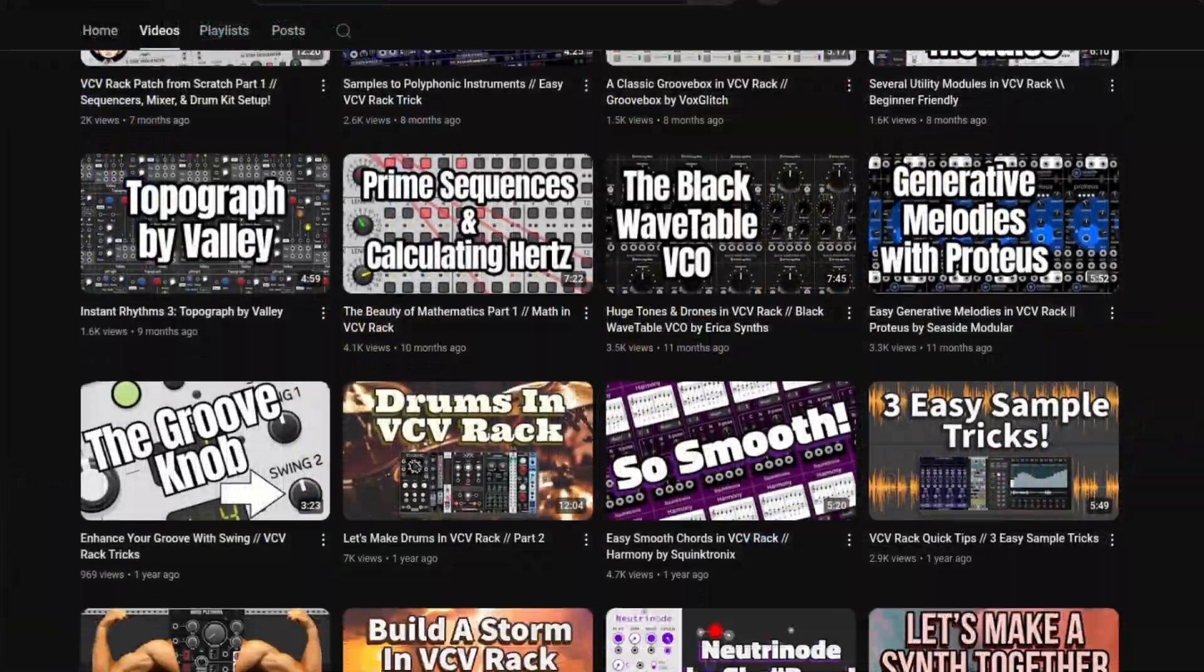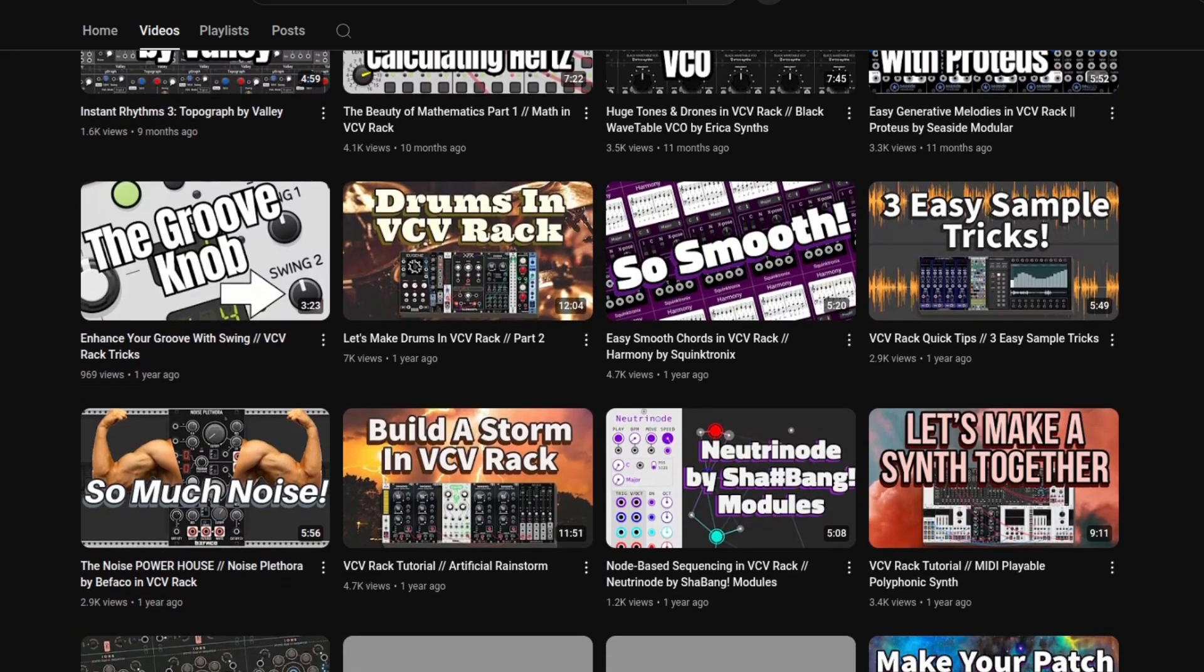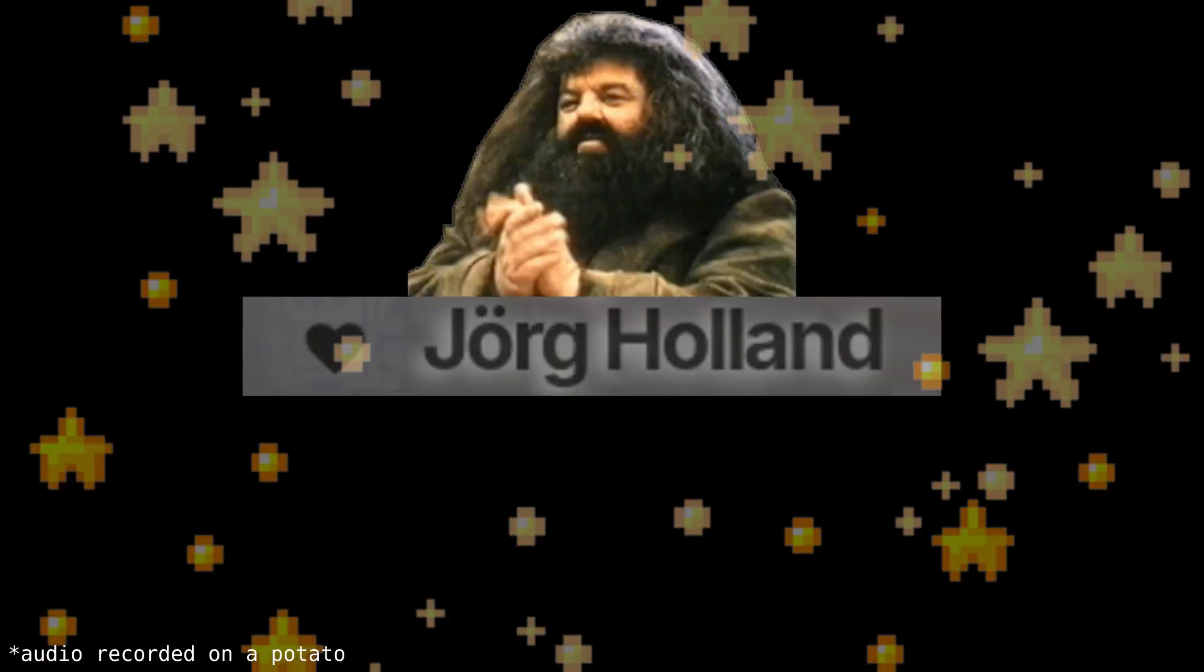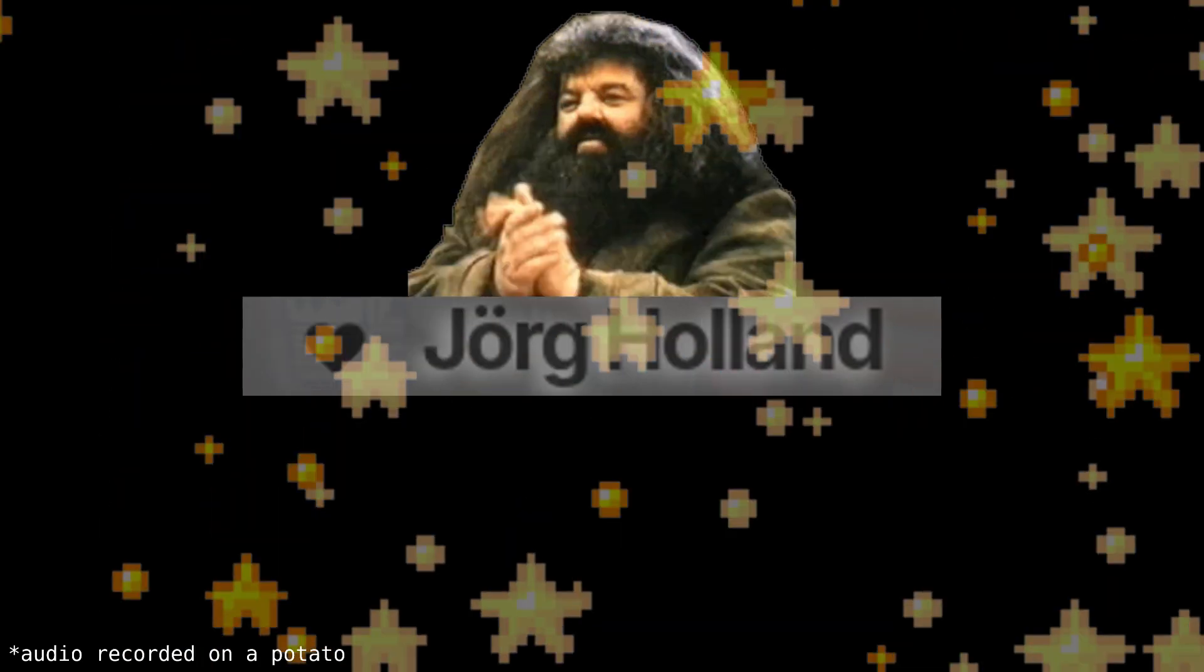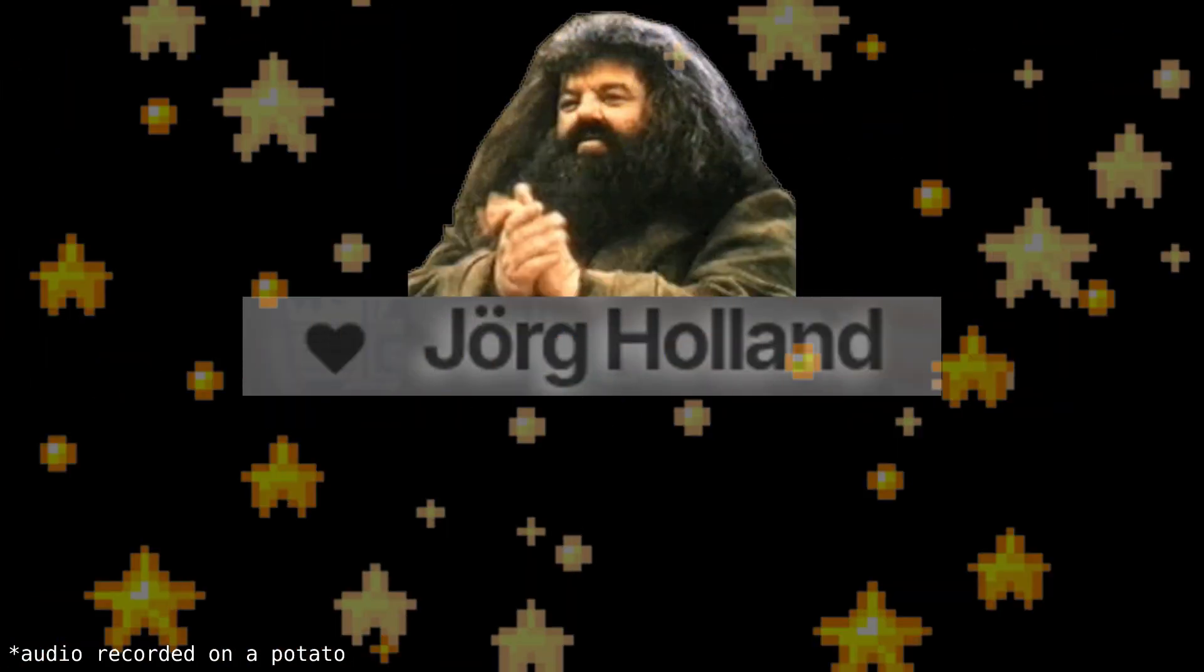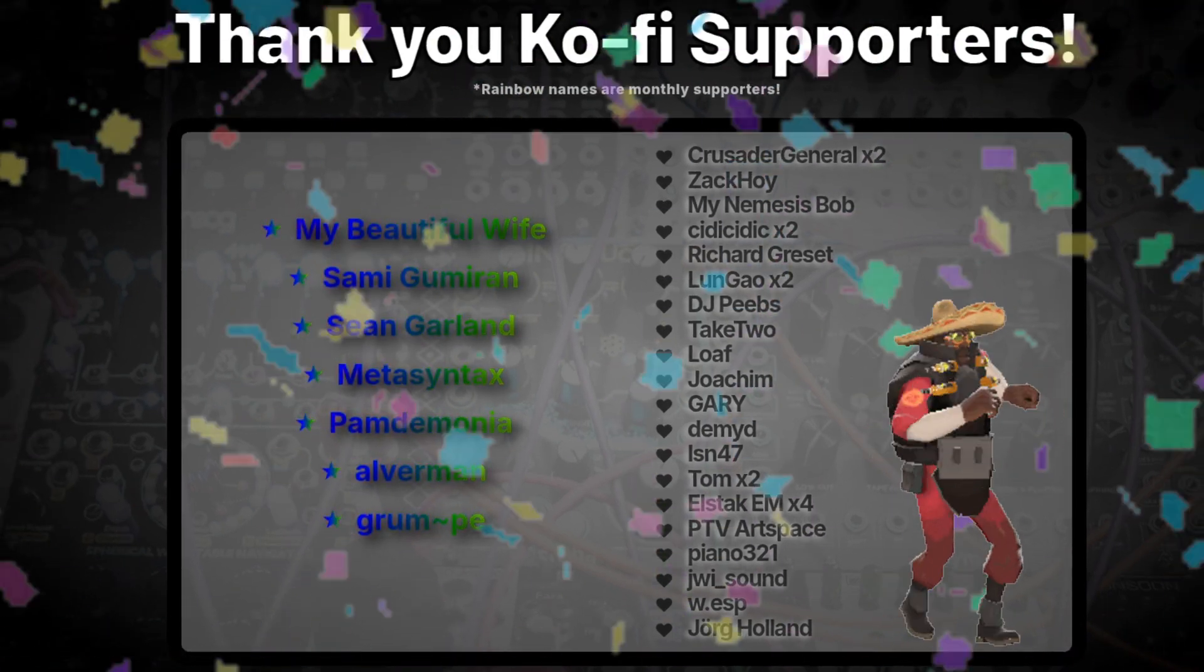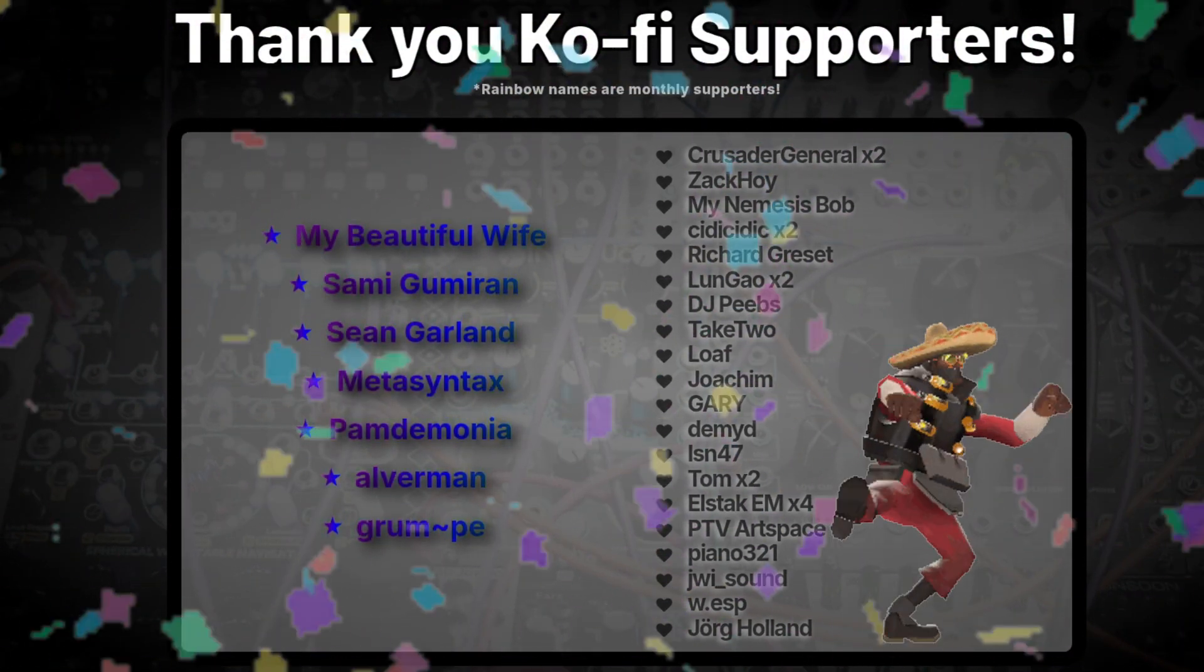If you like this video, you might like my other content as well, so check it out because it's all free. Huge shout out to Jorg Holland. Thanks so much for your generous support, I really appreciate it. Shout out to all my other Ko-fi supporters as well. Okay, bye bye.